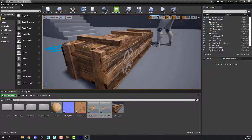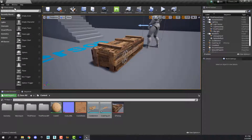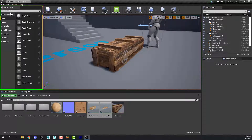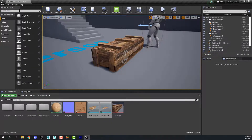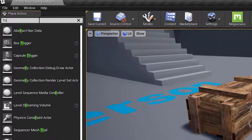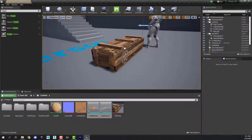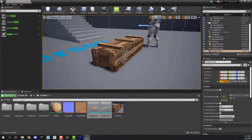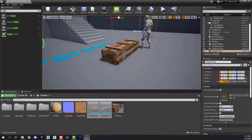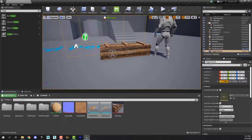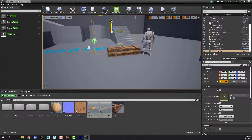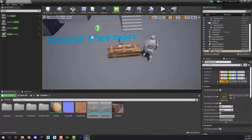The next thing we need to make this work is something called a trigger volume. Trigger volumes can be found over here in the Place Actors tab. In the search bar type in 'trigger' and you will see Trigger Volume. Then simply drag a trigger volume out — it looks like an empty sort of box. We need to put it down on the ground and position it so that the player can walk into it.